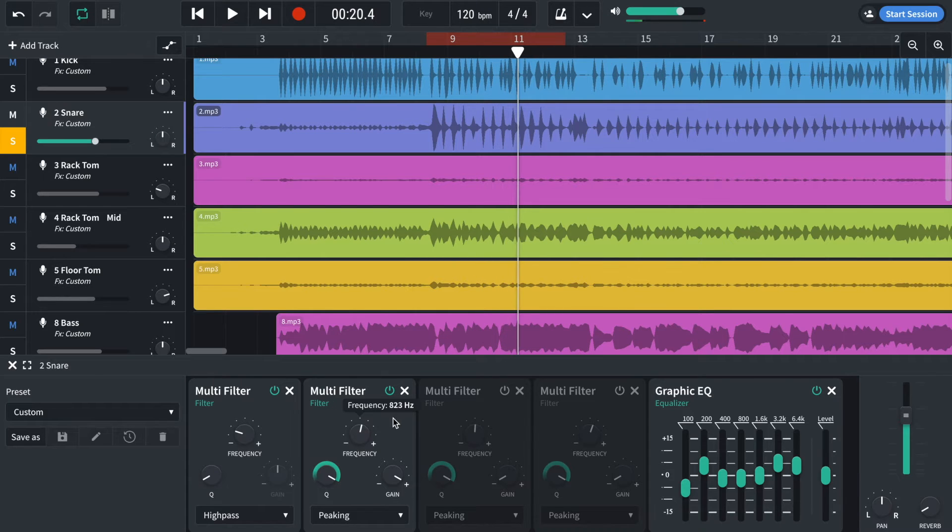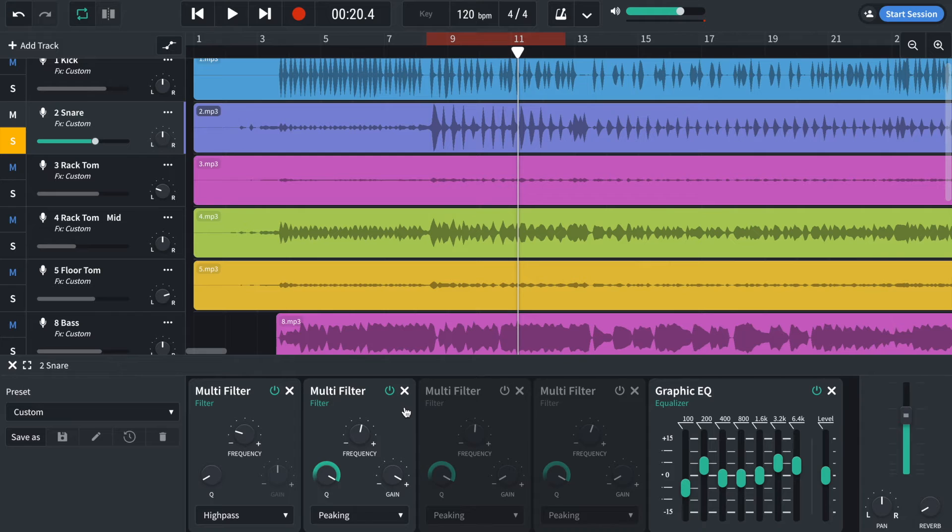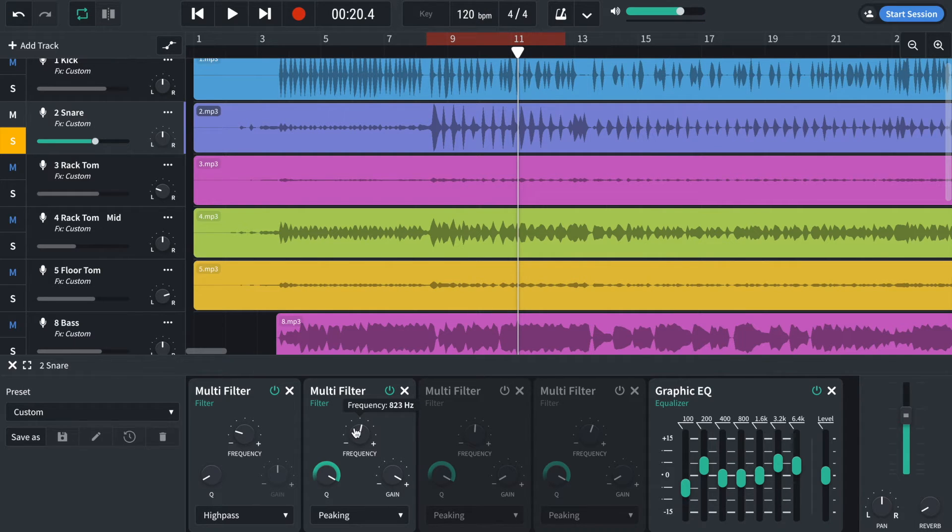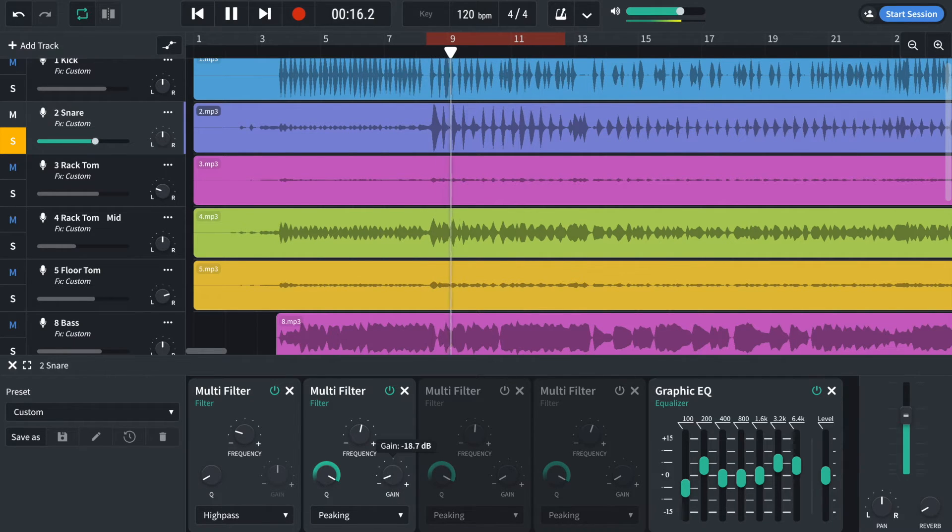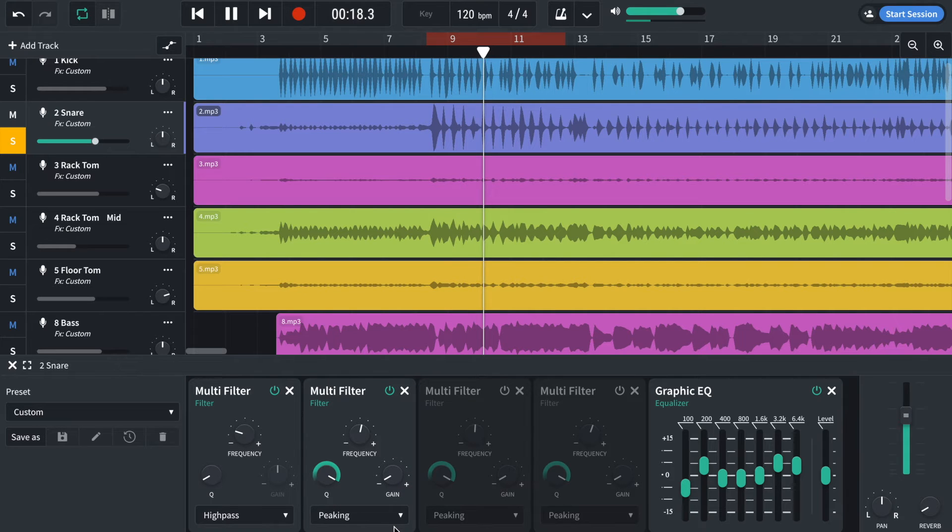So you can hear at around 823 hertz that ringing has been boosted by quite a lot, which means that ringing is located at that frequency there. Once you've found it, you can just cut it. And there we go. Now you can get rid of some ringing.